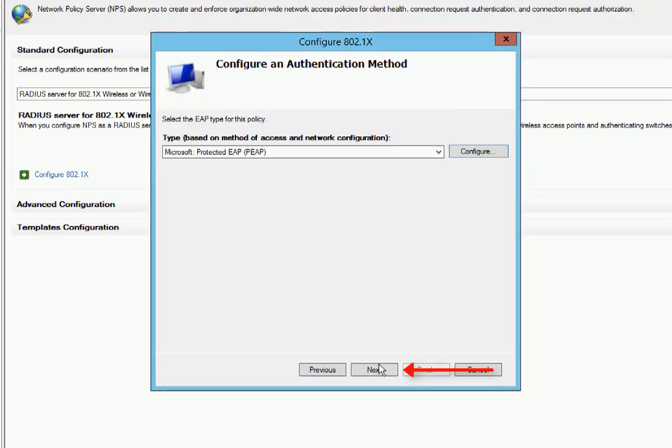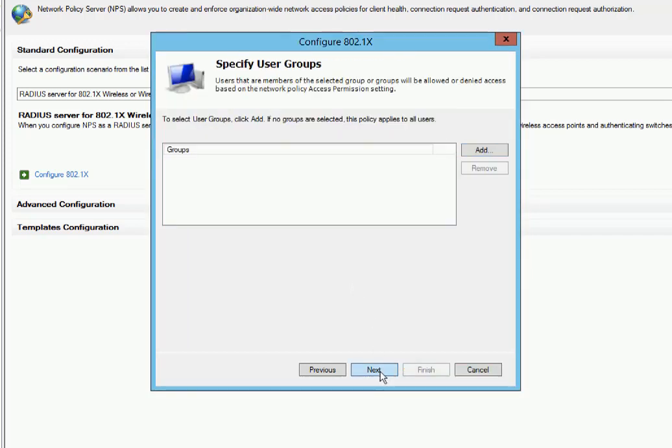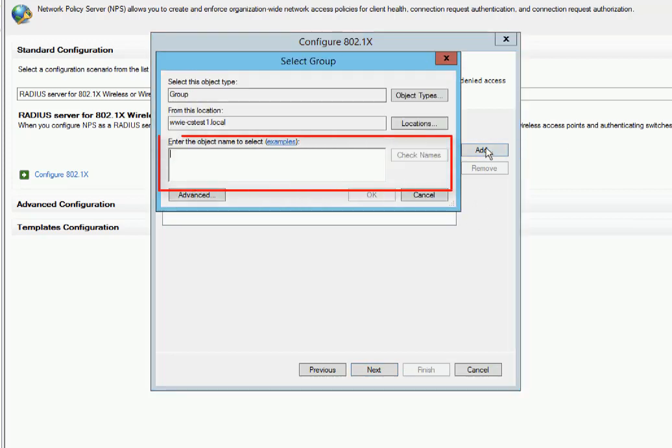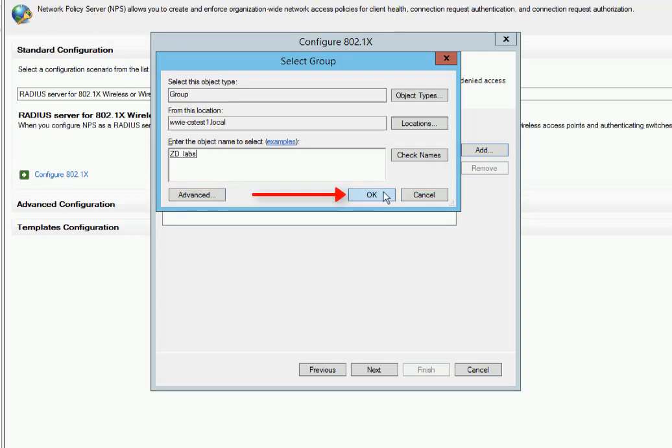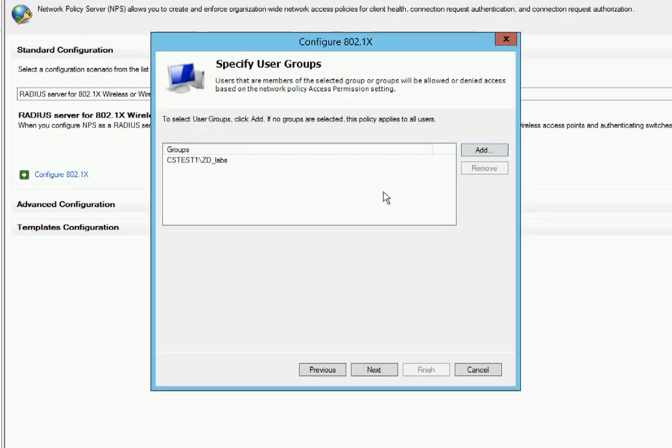We'll hit Next. And now on this screen, we can specify user groups. Remember earlier we talked about using groups to handle the authentication of multiple users. So we'll use the ZD Labs group and go ahead and click that to add it. And now we'll hit Next.